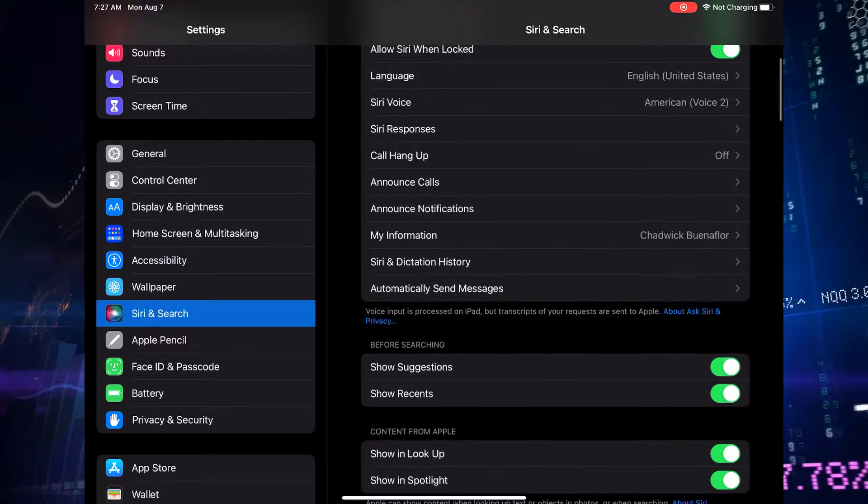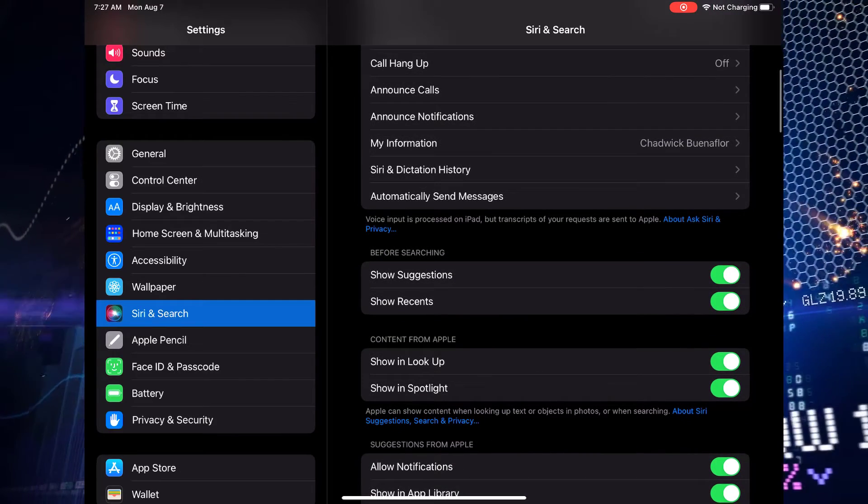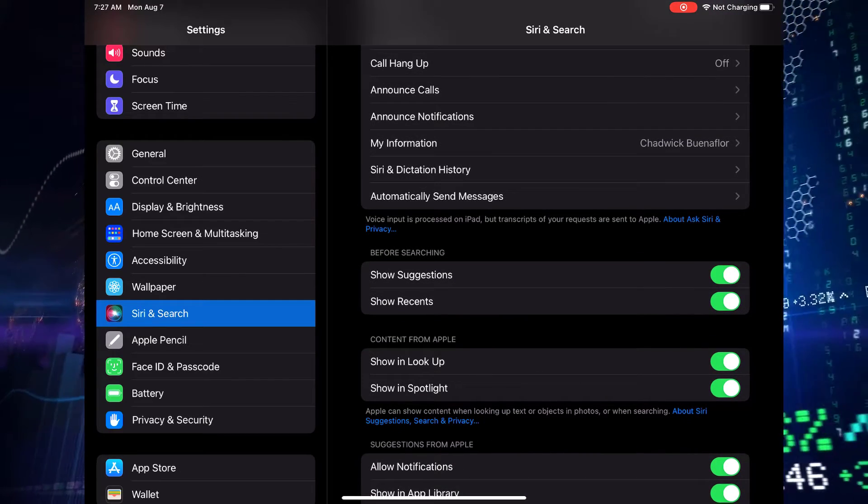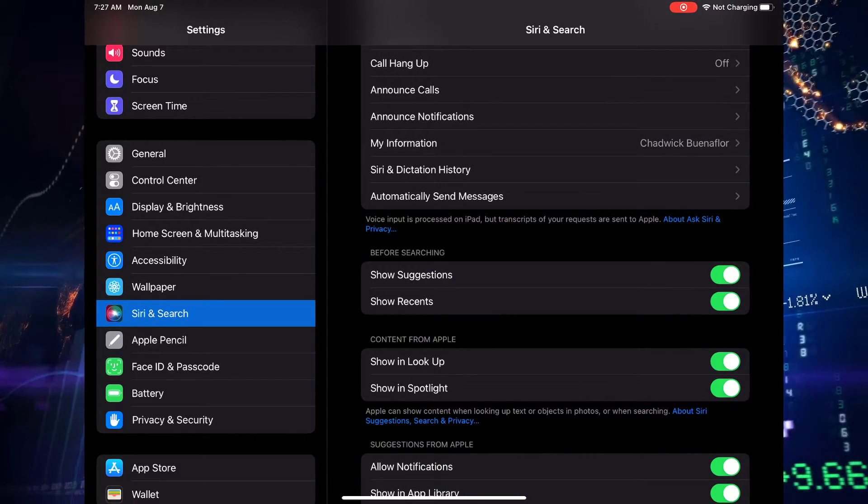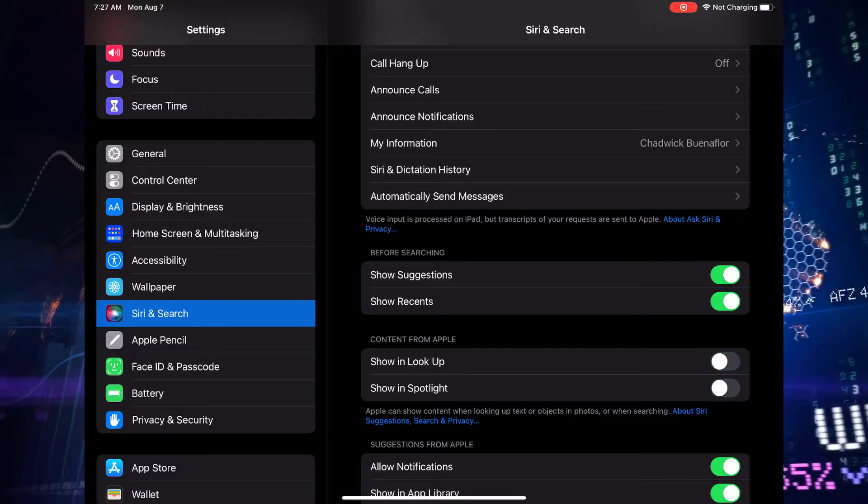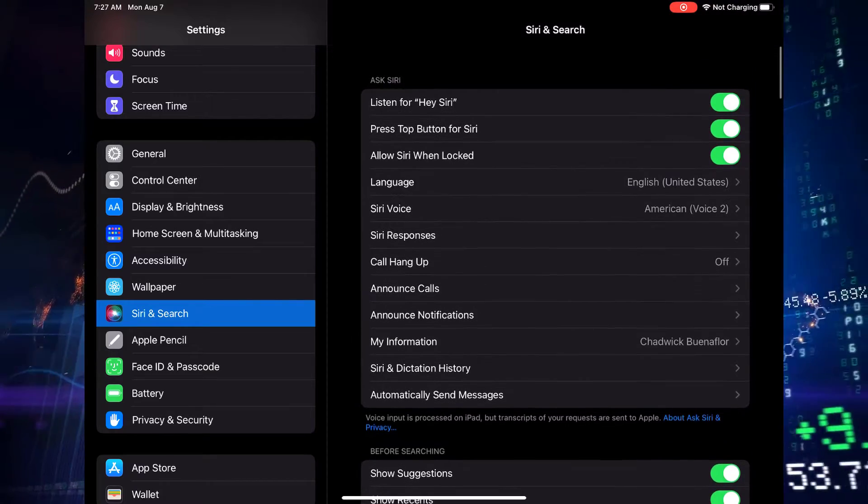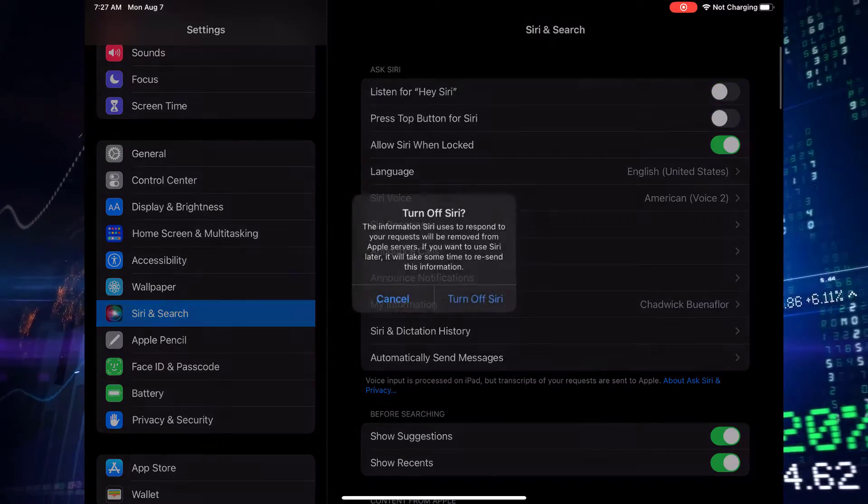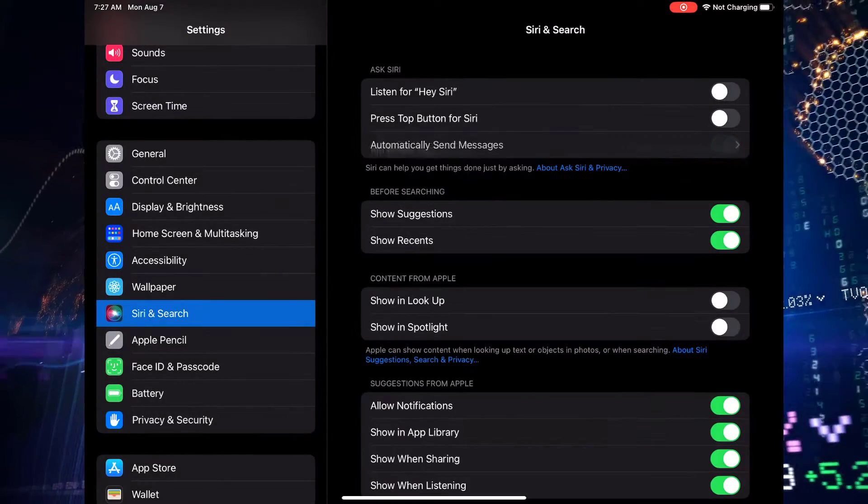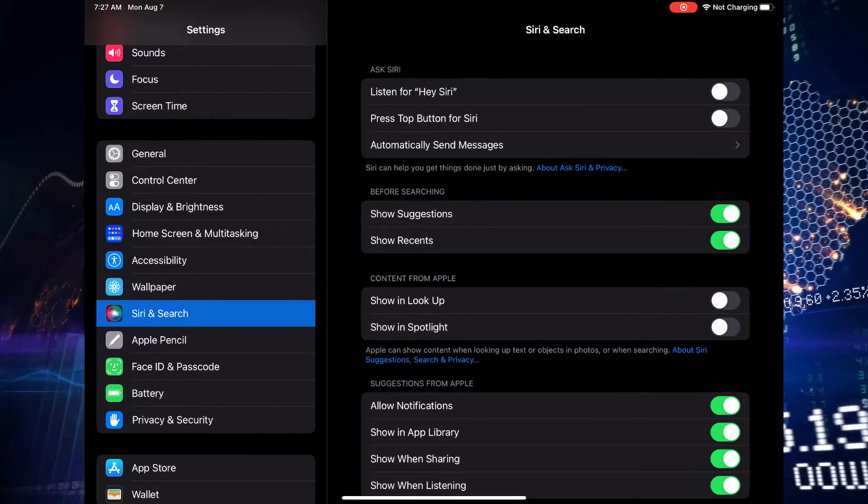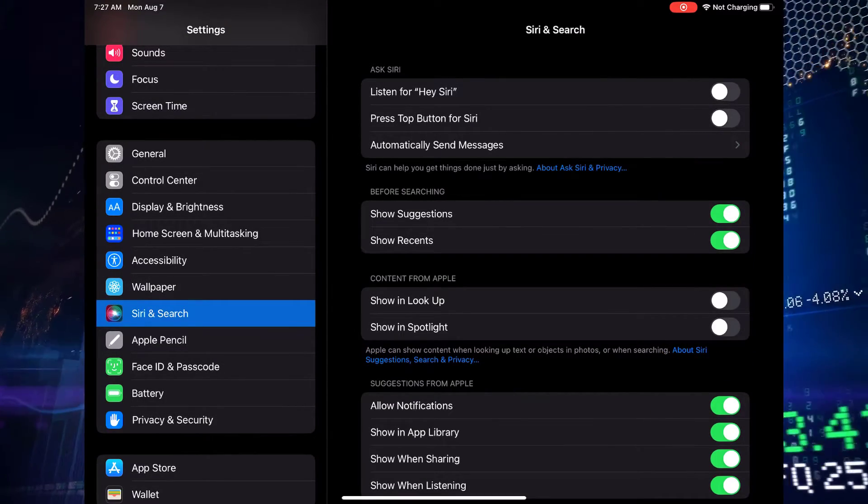These are just a few examples of system services that might be gobbling up your precious battery life. Let's go ahead and temporarily disable some of these energy-hungry services. Notice any improvements in battery life? It's time to put these services on trial and see if you notice a significant difference.